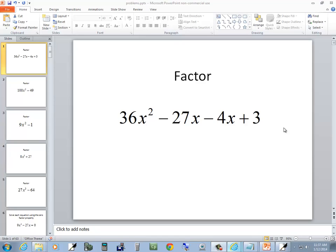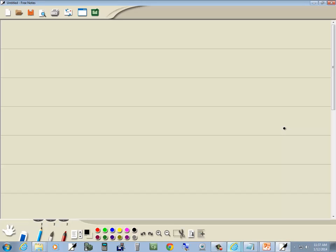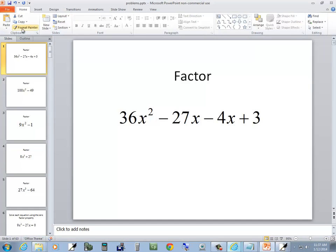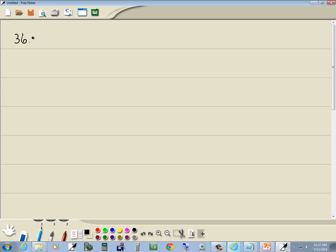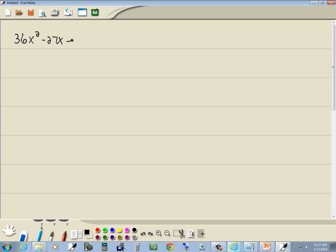Let's take a look at this problem: 36x² - 27x - 4x + 3, factor. First thing we look for is a GCF and I don't see anything in common.